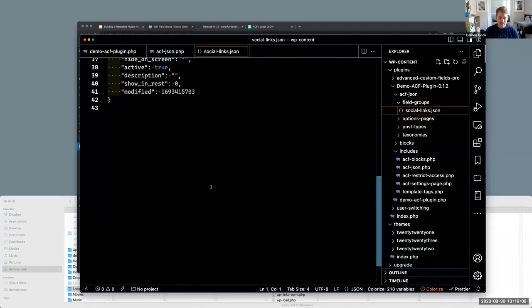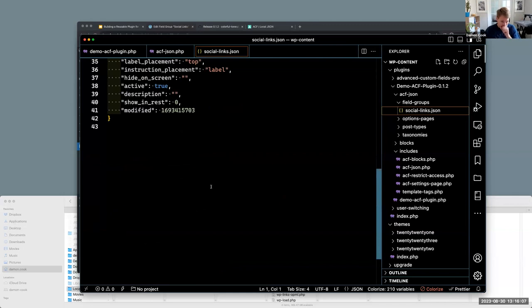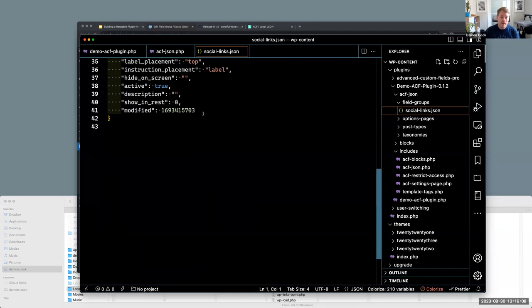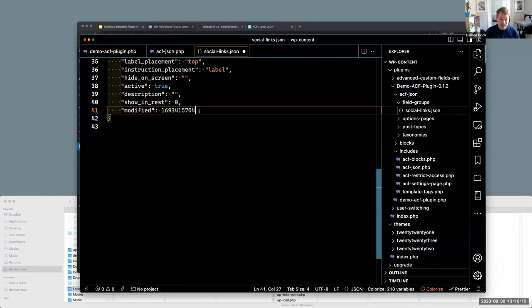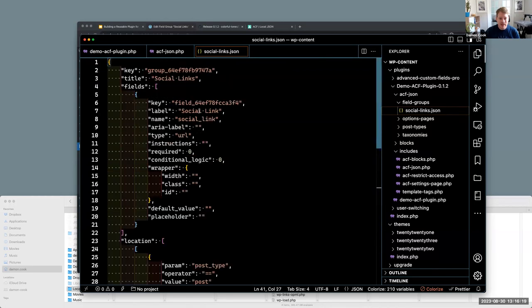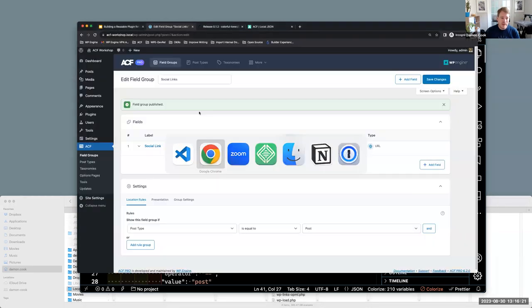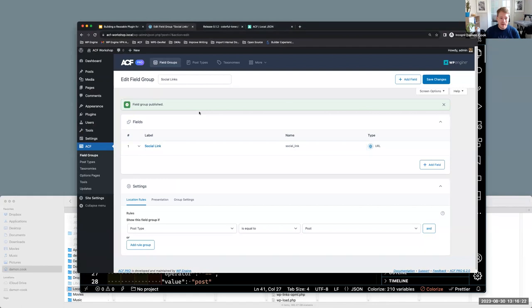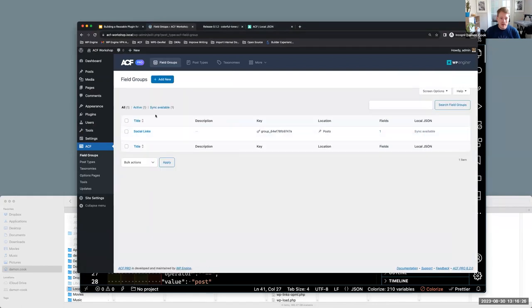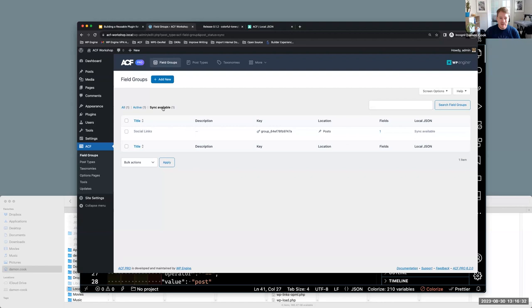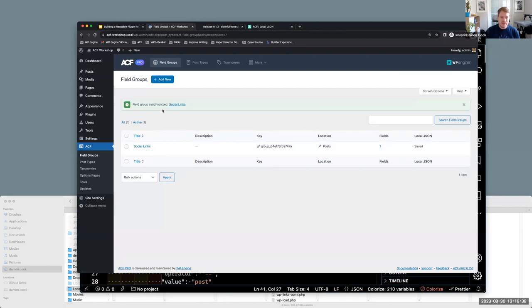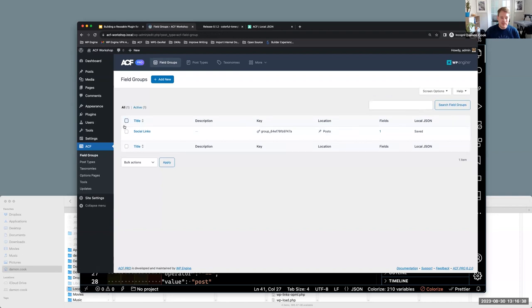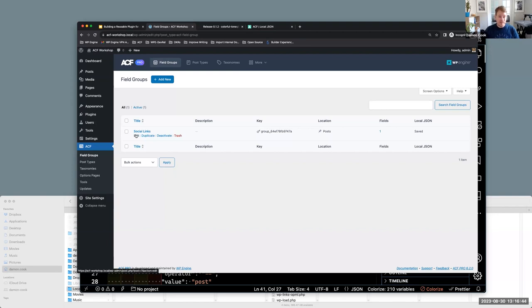So I think we can actually, I think if we change the modified date here in the JSON, I think we can kind of just show how the syncing would show up. So if the other developer pulled this down and they didn't have that, they would see the sync available and they can now sync that information. So that's one way to keep your field groups, post types, taxonomies, in sync essentially.